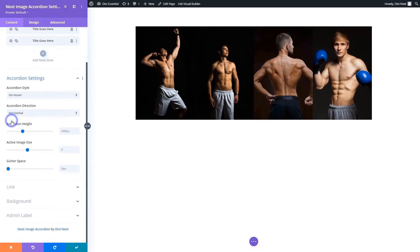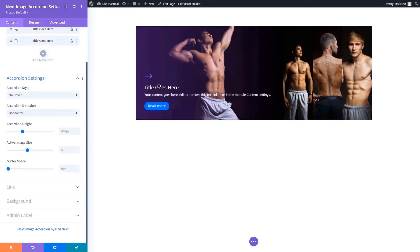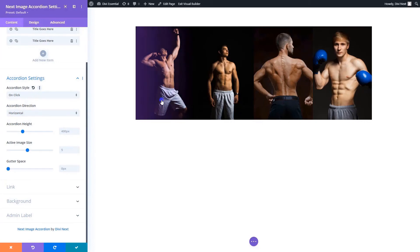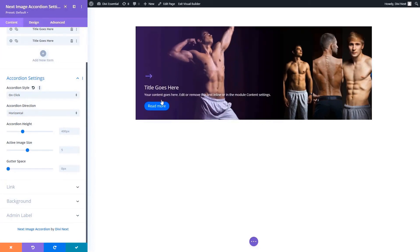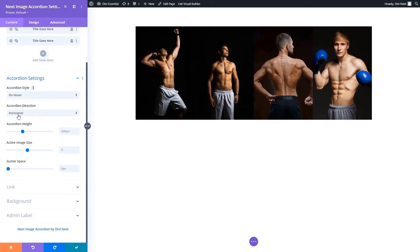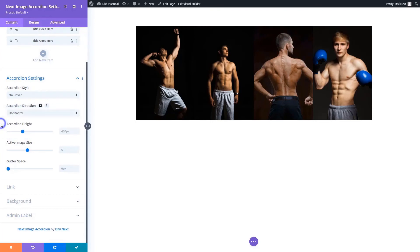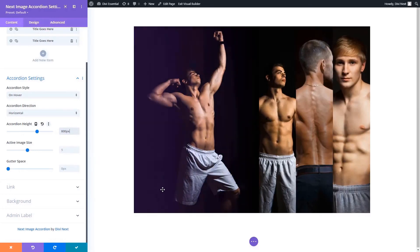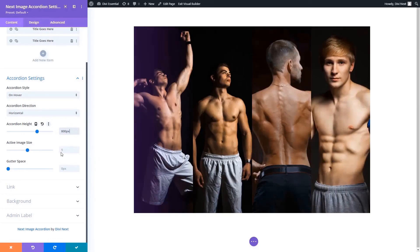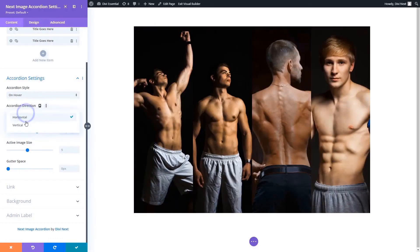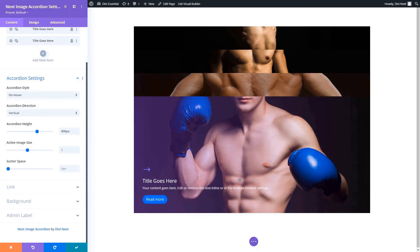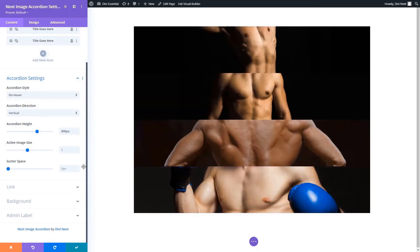Now we're going to the accordion settings in the content tab. Here you can pick the accordion style either on click or on hover. You have the accordion direction vertical or horizontal, pick the accordion height, accordion image size, and gutter space. Adjust them to your liking.